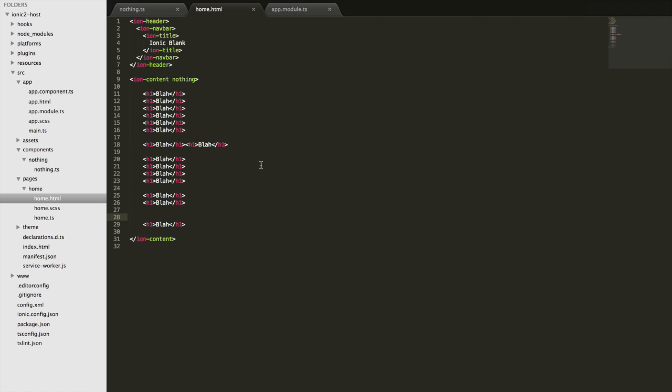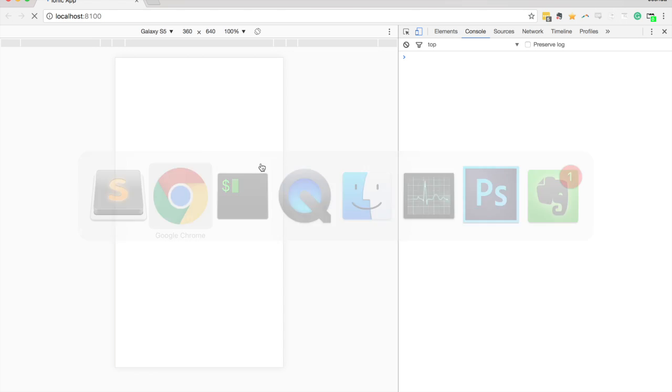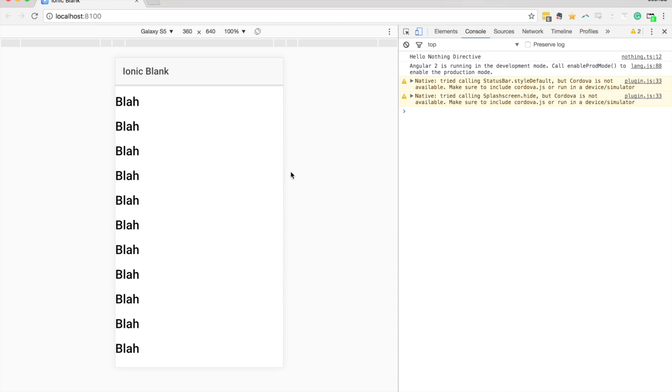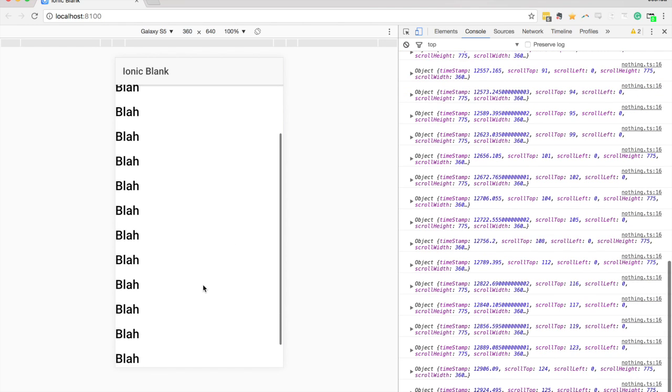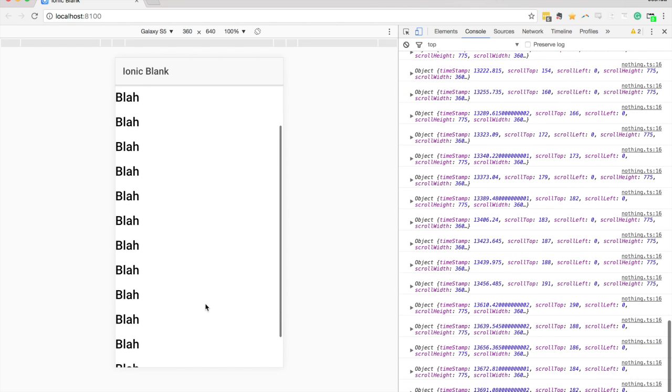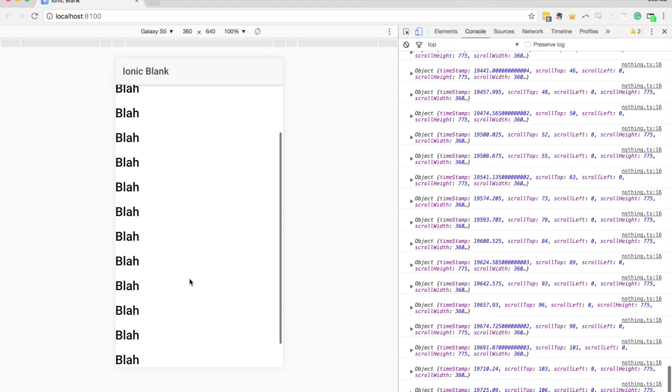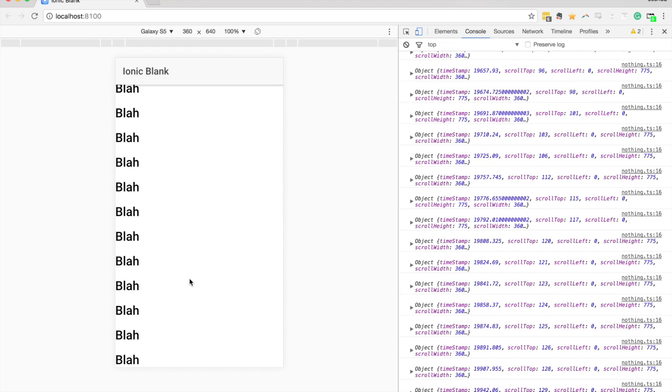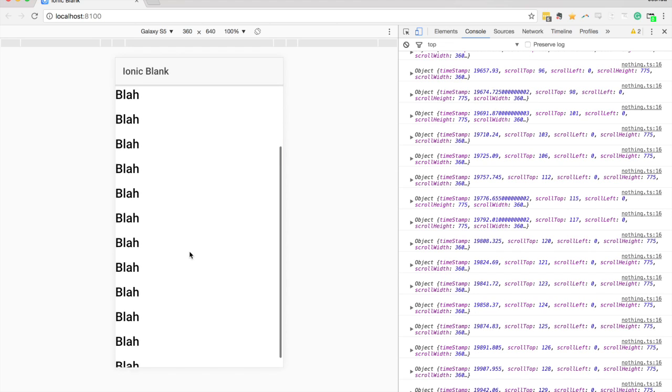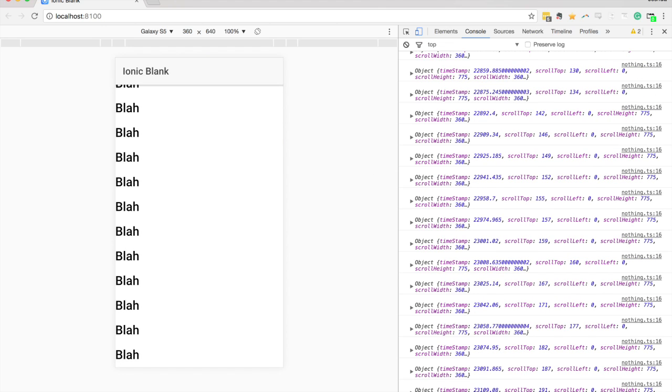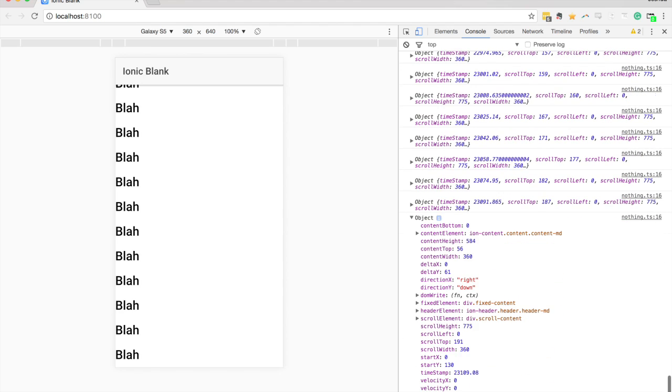Let's take a look in the browser. I've got all our 'blahs' being rendered on the screen, so let's try scrolling. You can see we're getting spammed with all these objects being logged to the browser, which means the directive is getting that event passed to it and triggering the doSomething function, which gives us the scroll data.